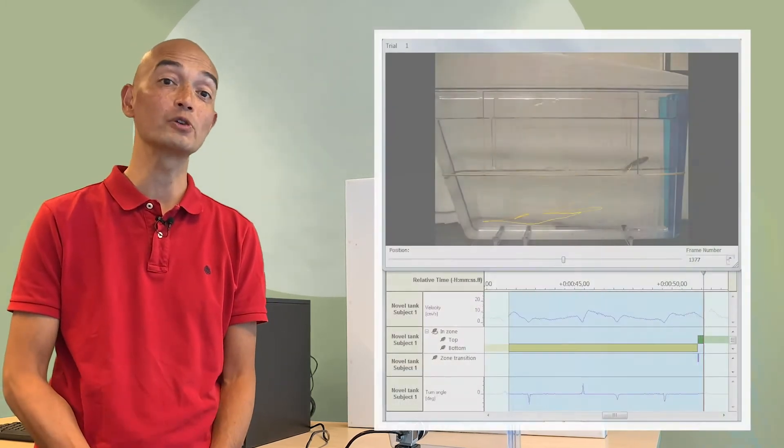So why use video tracking for this? Well, scoring these behaviours manually is a challenge because zebrafish move quickly.